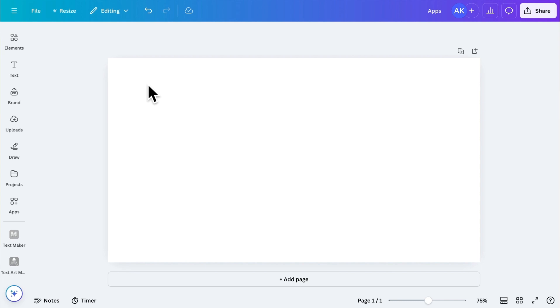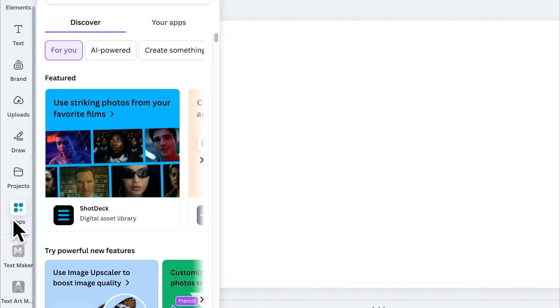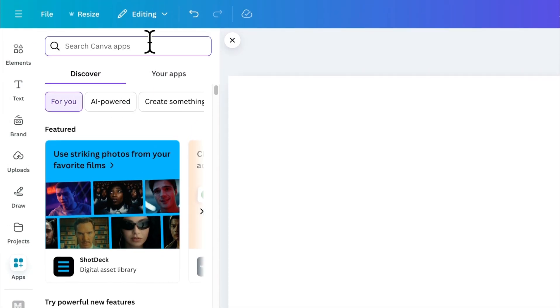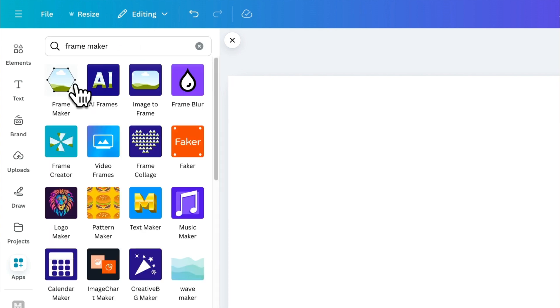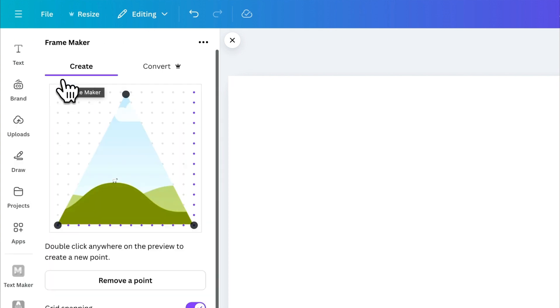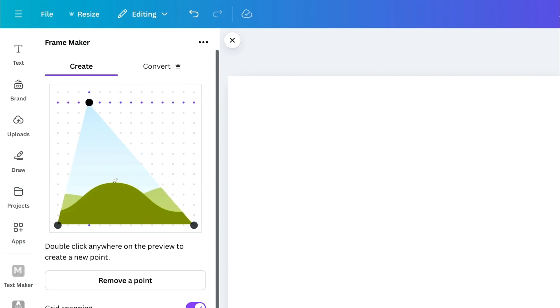The fourth app on the list is FrameMaker, a powerful tool for creating custom frames. Start by searching for FrameMaker in the App section and installing it. With this app, you can create any custom frame by adjusting the points on the frame.